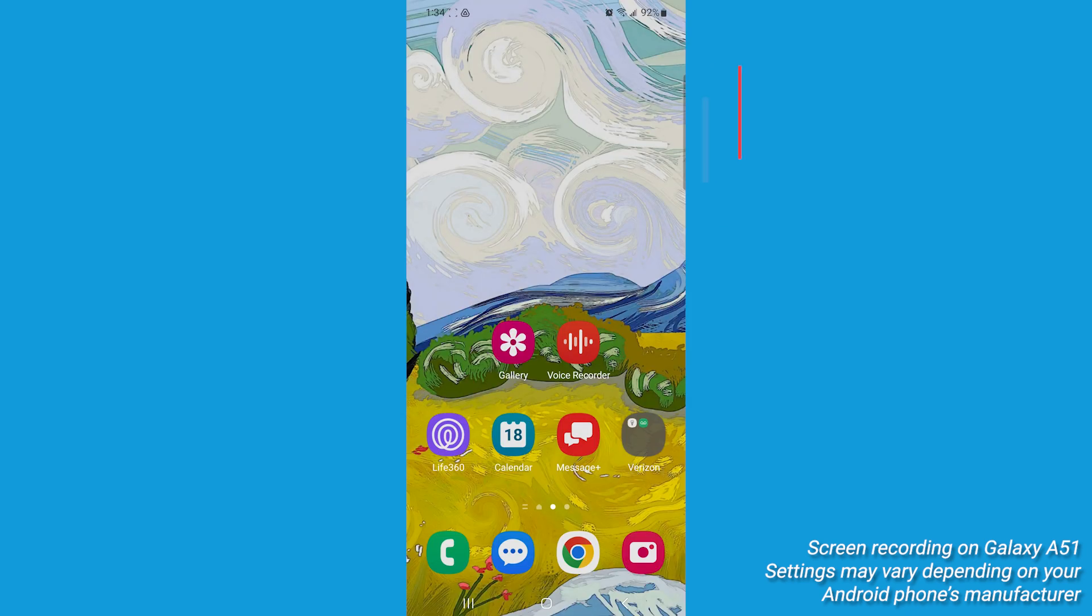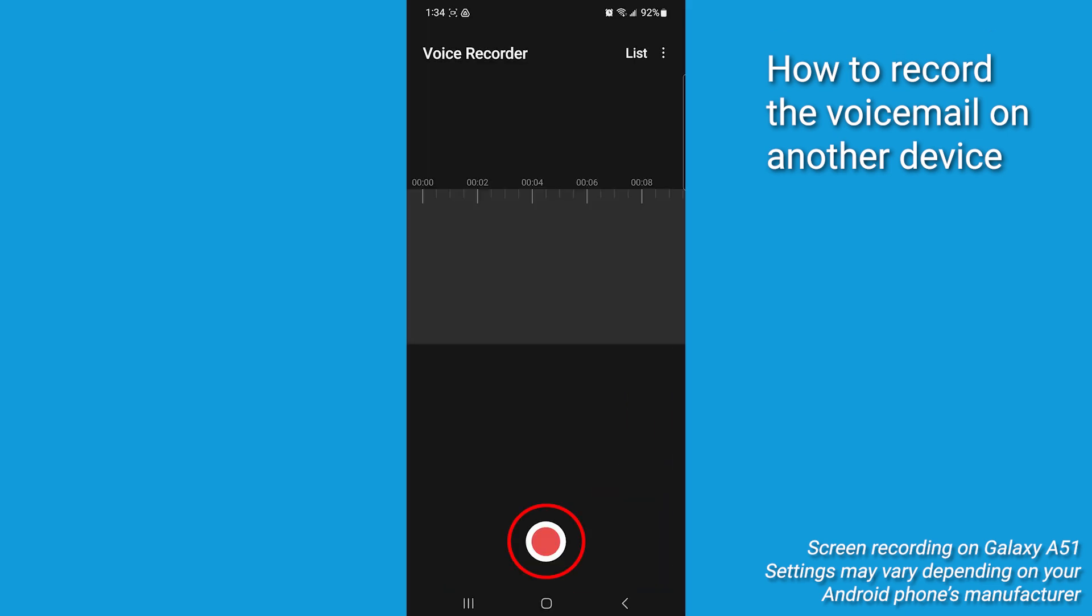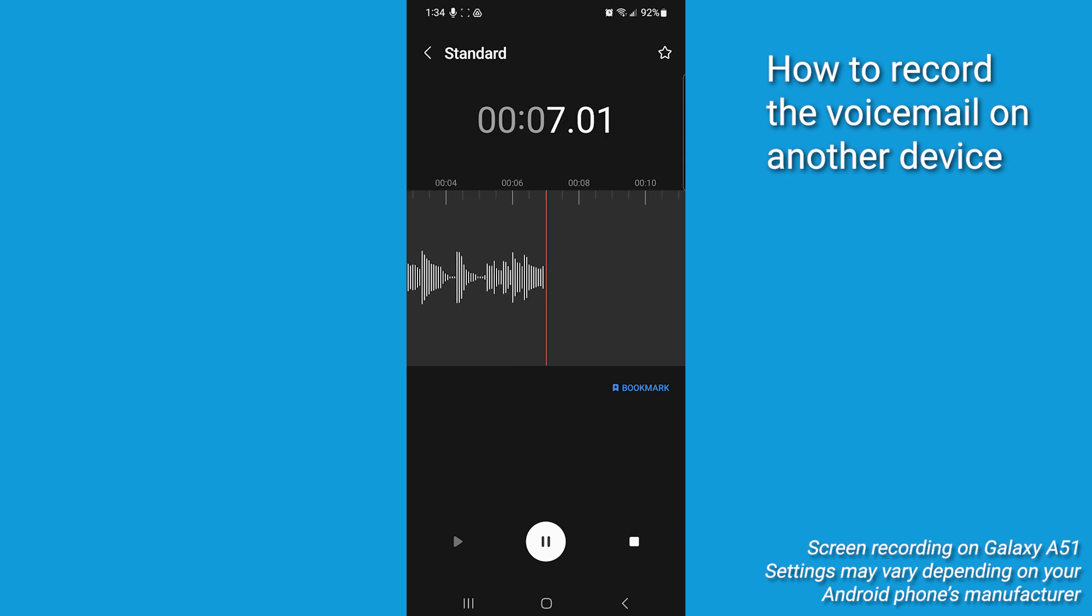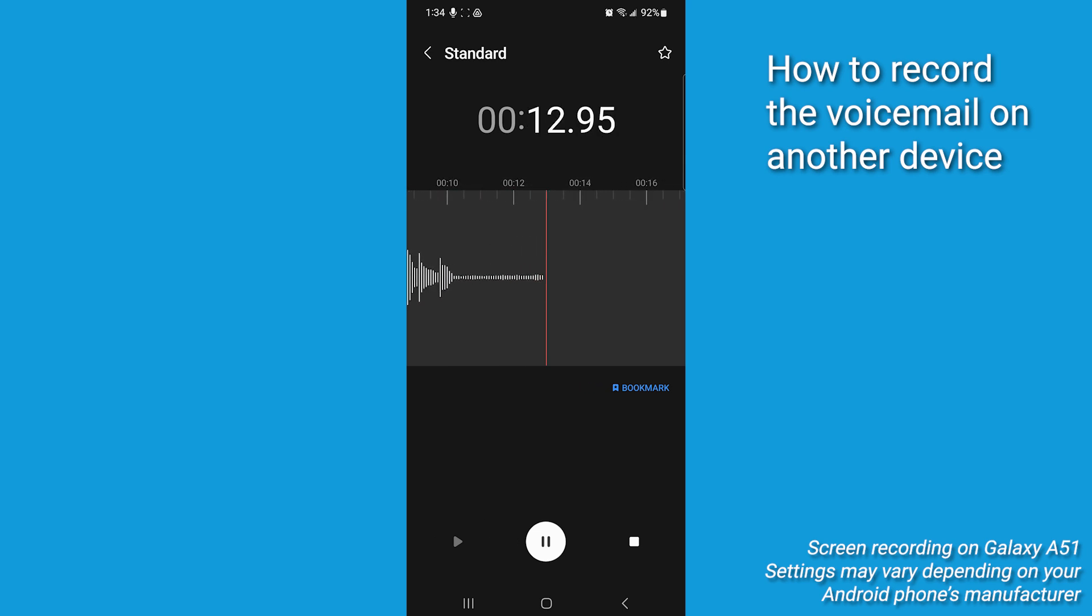Now there's also method number two. You can record from another device by opening up the voice recorder app on your Android. Press record and play the voicemail out loud from the other device. This could be a computer, laptop, or tablet.